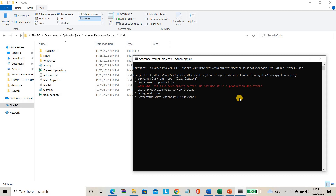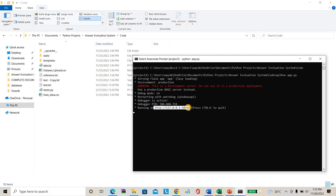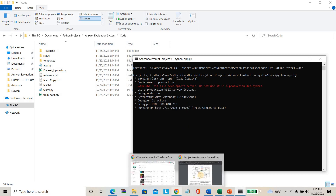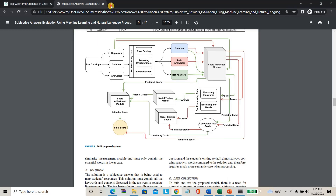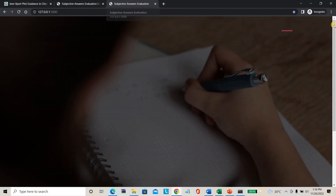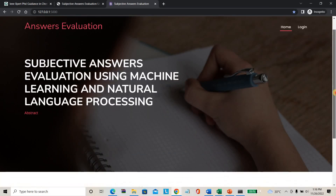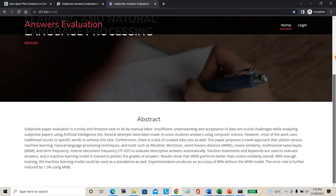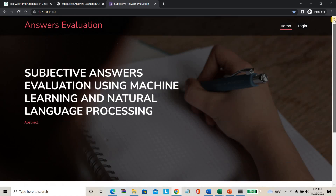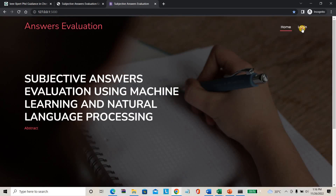My software will automatically compile the file and based on the compilation it will generate the local server address. This is the link of the project — I just paste it into the browser. This is the project homepage, which looks like this.